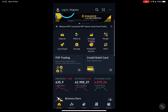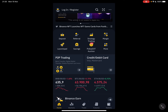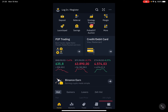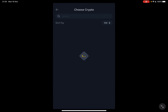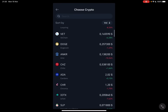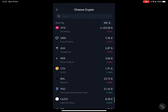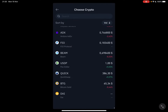Then to buy using your credit or debit card, you have to swipe down a little bit and here you see the P2P trading and the credit or debit card option — Visa, Mastercard. Tap on it and you will see the whole crypto list, all that are available on Binance.